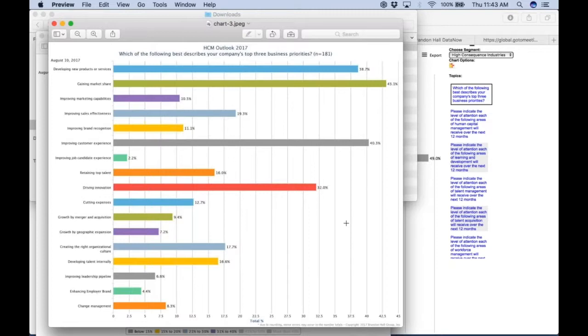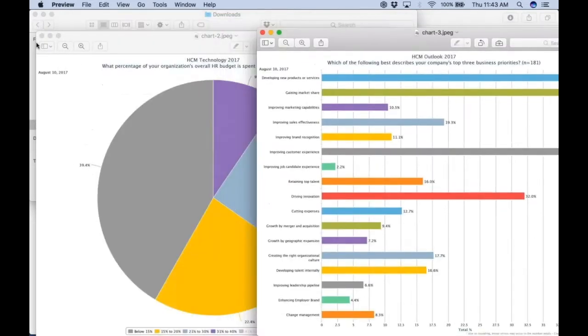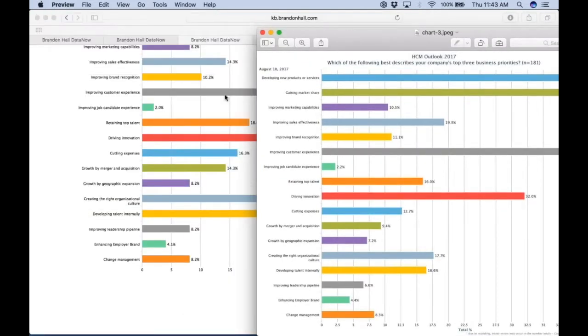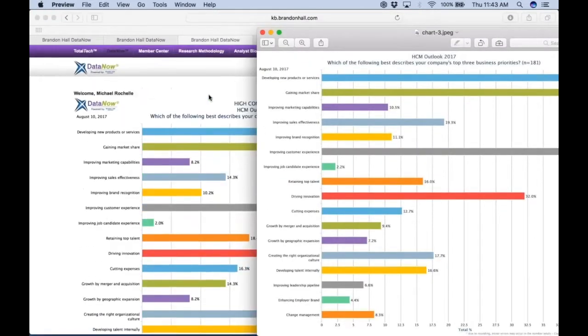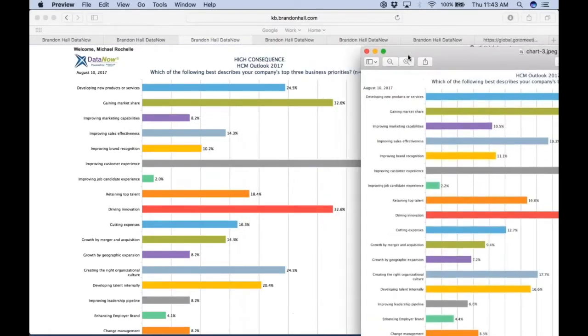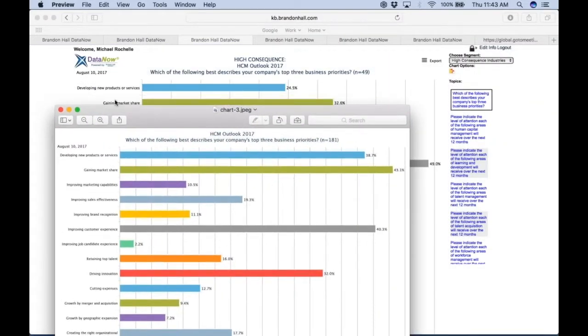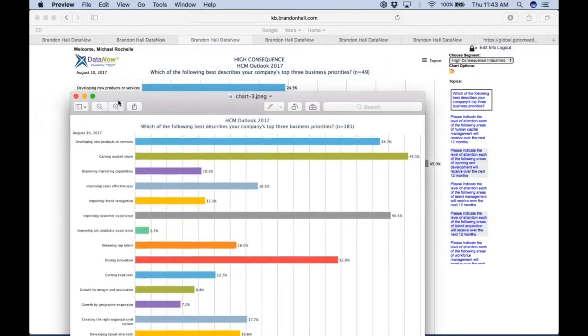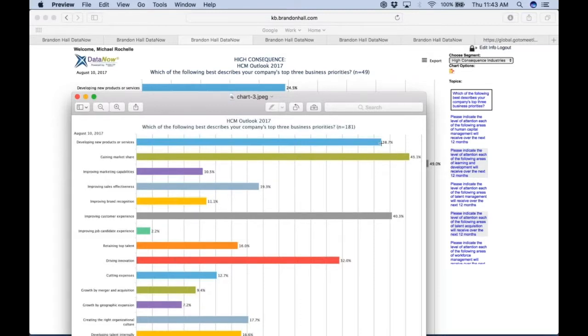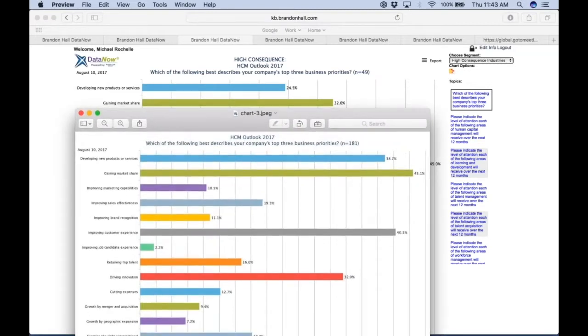So now you can see there is a significant change there. Okay, so now we have the high-consequence sector up. But let's go back now and compare what we saw in the full study. So I'm going to go over to my folder here, pull up the chart that we had for the top three business priorities for everybody. And now we can see the comparative data. So previously we had 24.5 percent for developing new products or services.